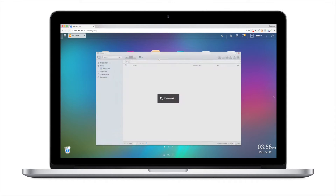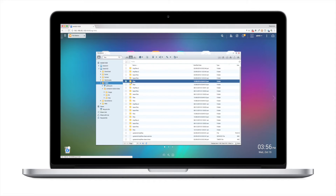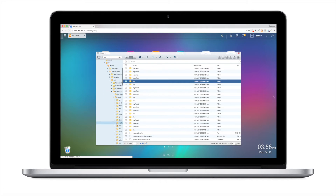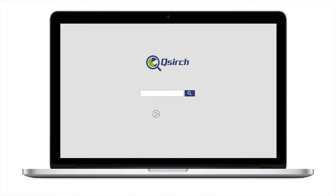Have you ever tried finding a file or document on your NAS, but forgot the name of your file? You end up wasting a lot of time trying to find it. With QSearch, you can not only search for file names, but metadata and specific content inside files, helping you find your content quickly and efficiently.